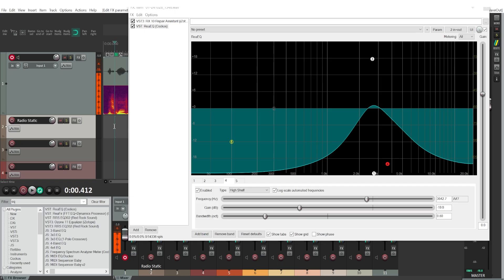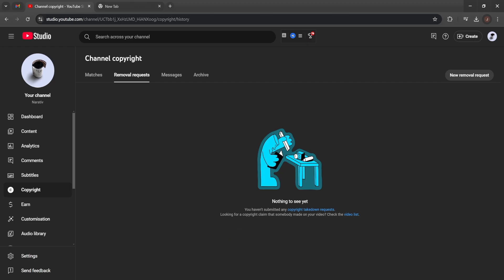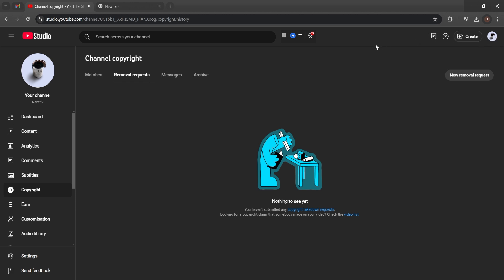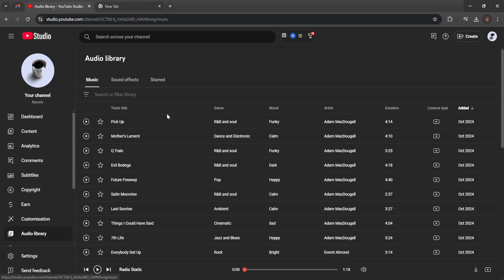Go to YouTube — you'll need to have a YouTube channel, but if you don't have one it's not hard to create. Once you have your own YouTube channel, you'll have access to the audio library. You can access it by going to YouTube Studio and then Audio Library.